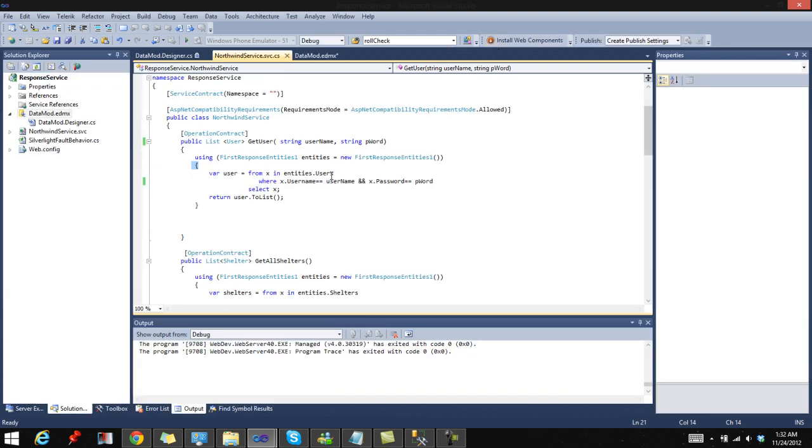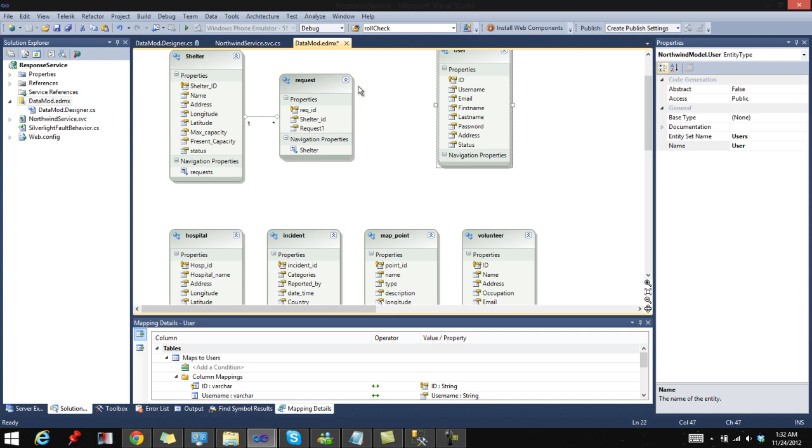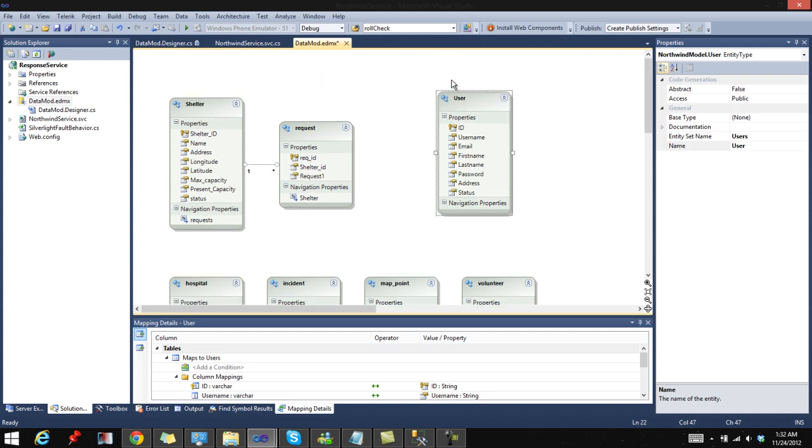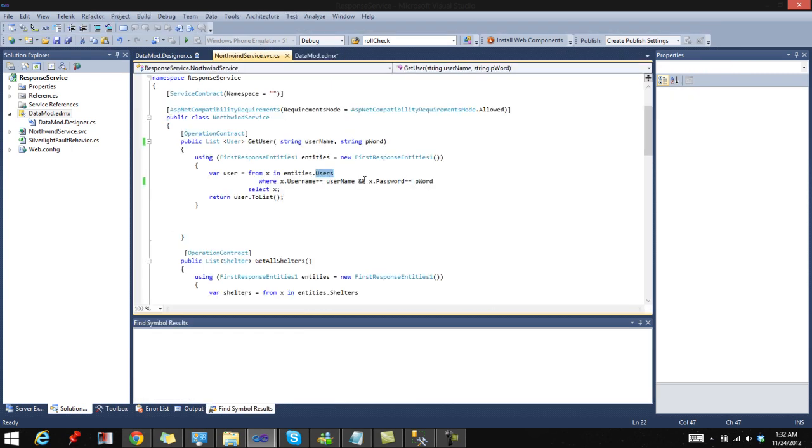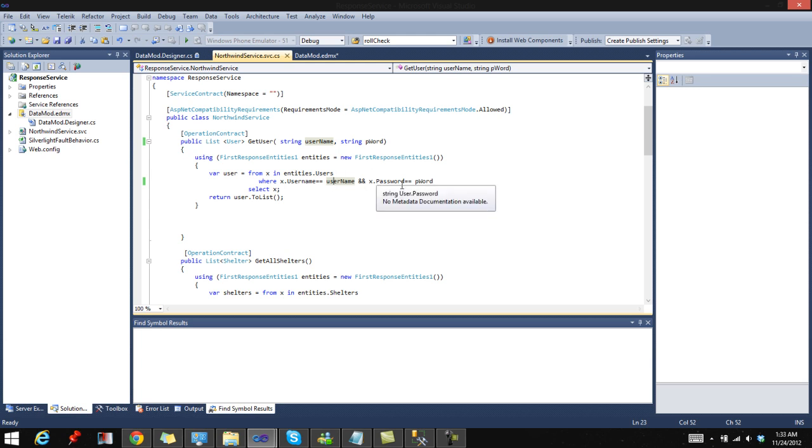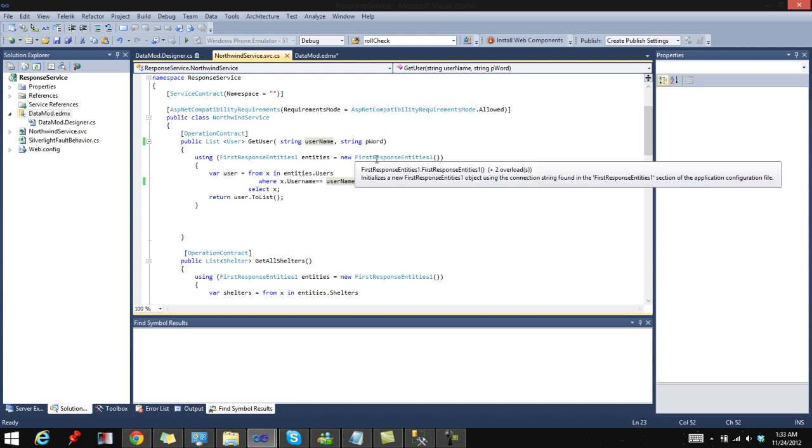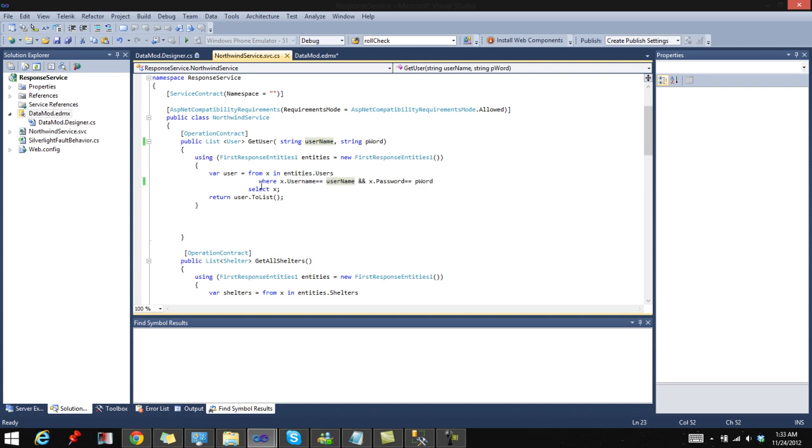You can start by saying user from x in entities.users, which is my table users, where x.username is equal to username, which is the username I passed to the function, and x.password, which is password in the table, is equal to pword, which is the password that passed to the function, select x.